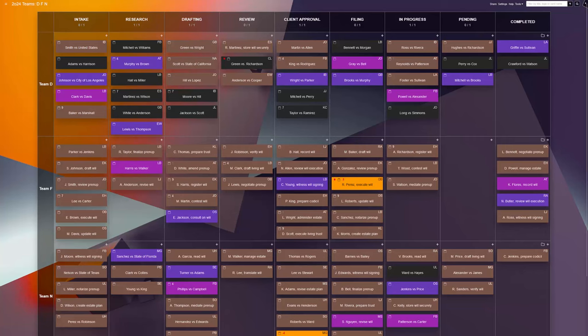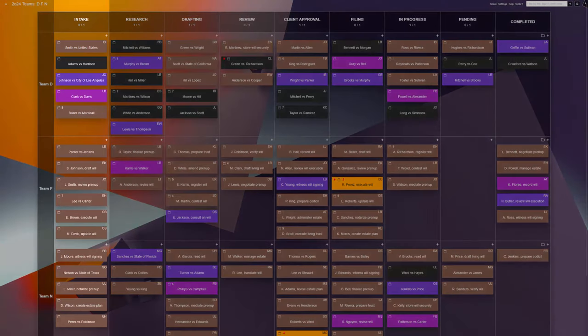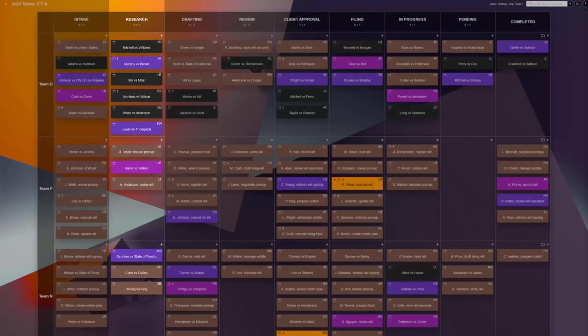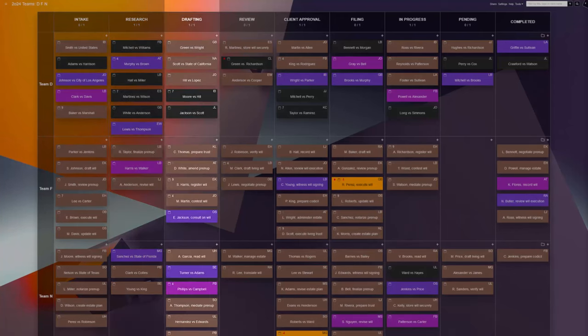For the standard legal team workflow, the columns could be as follows. Intake: new cases that need reviewing. Research: for cases in the information gathering phase. Drafting: the stage of preparing documents, pleadings, etc.